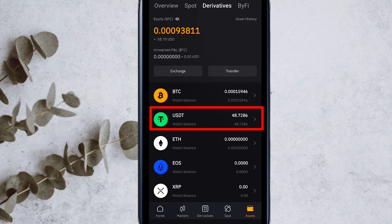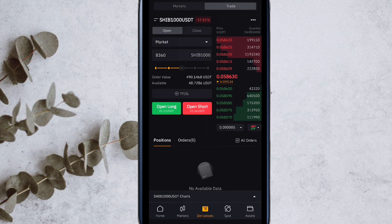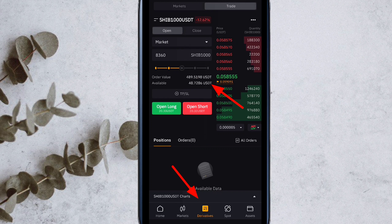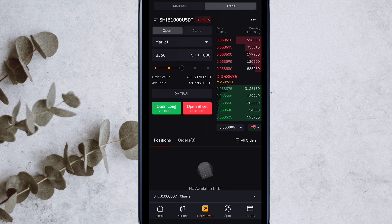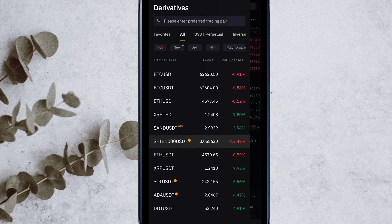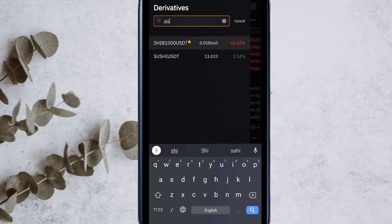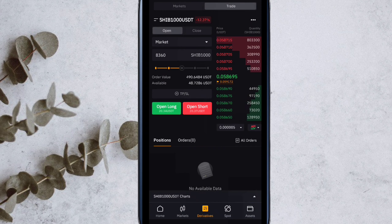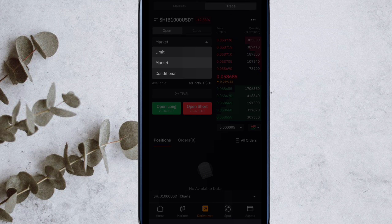If I come here, then USDT is my $48. So what I will do now, I will come to the third option and I will trade here. First of all, click here — I will select SHIB coin. So you can type SHIB here and this coin will come; select it. After that, there will be a limit option here by default.